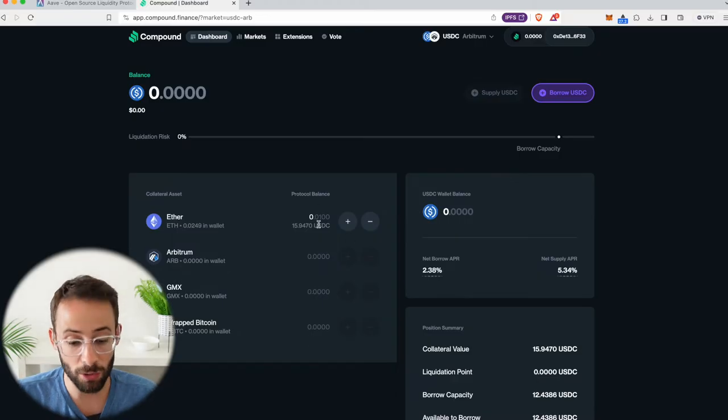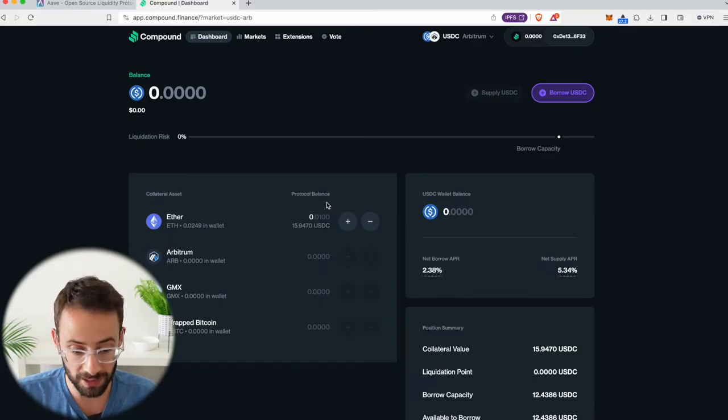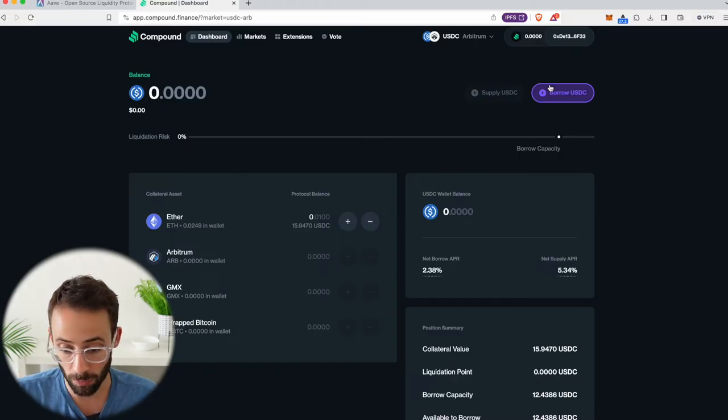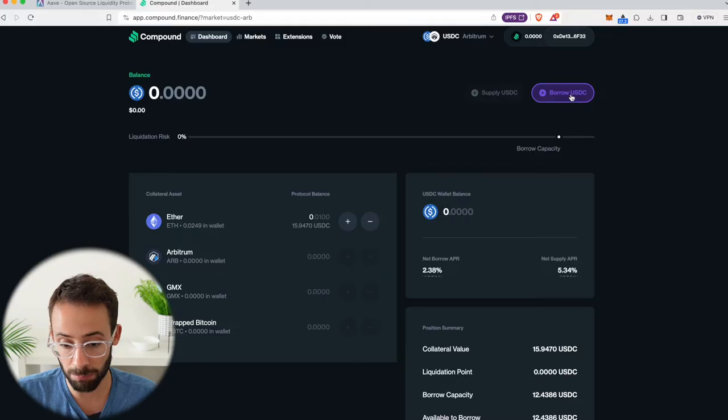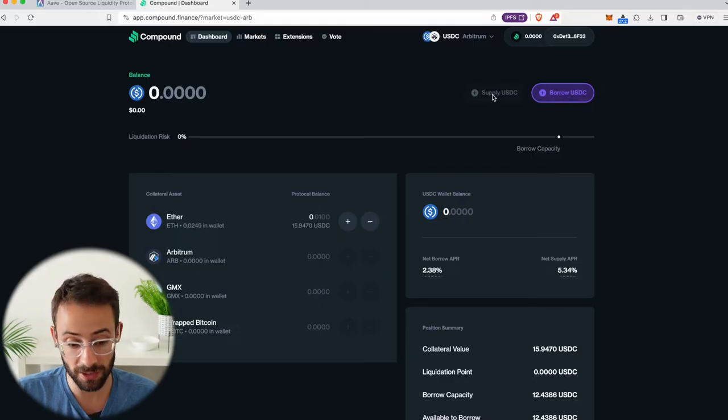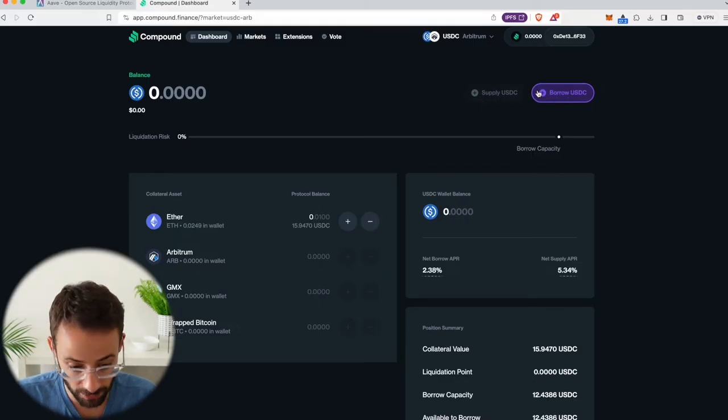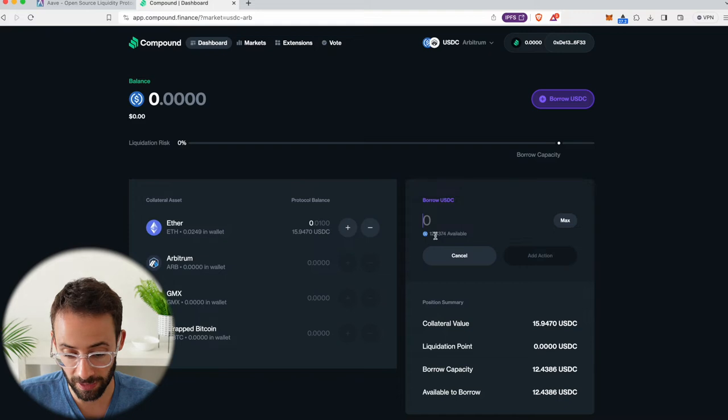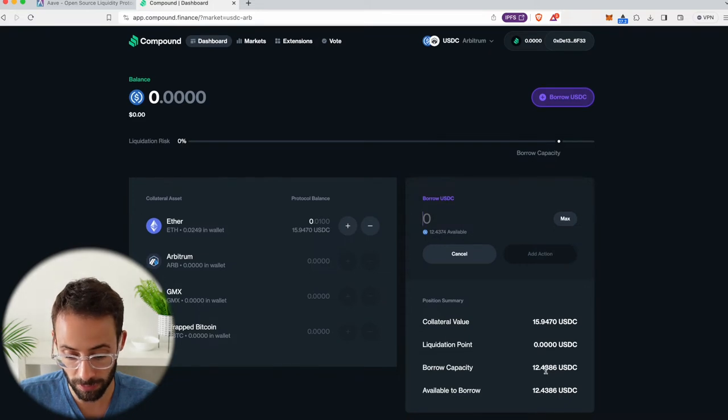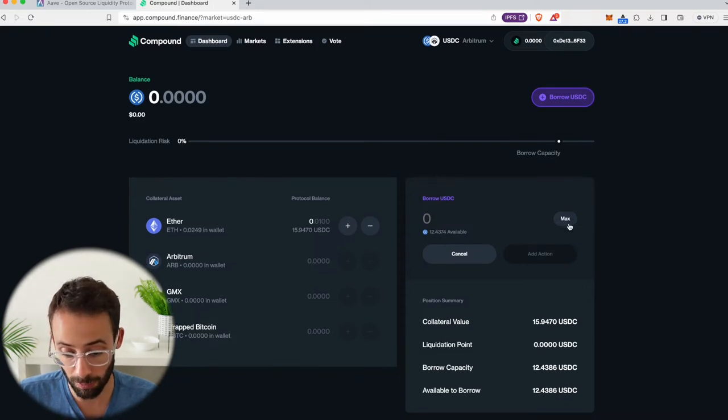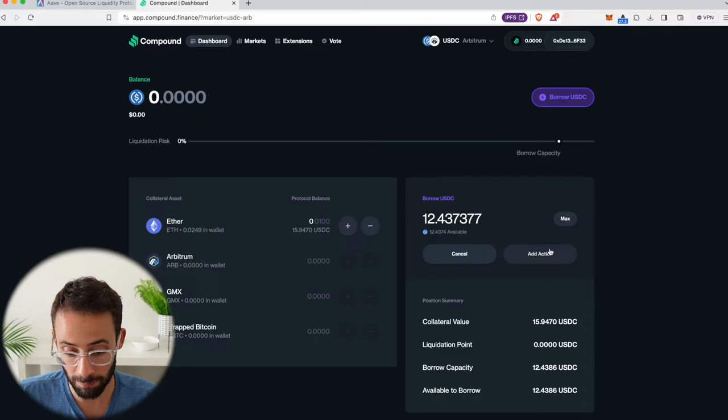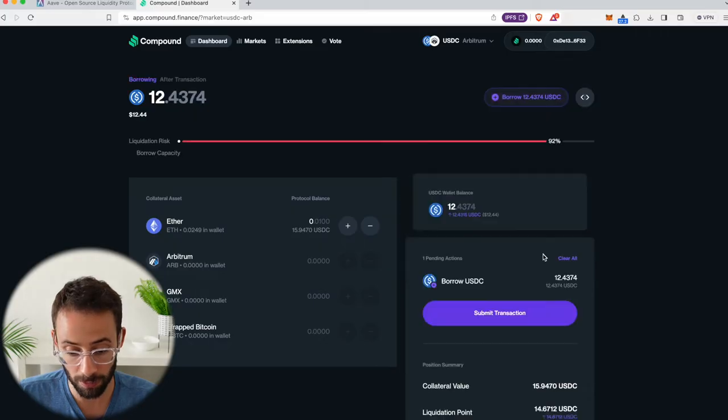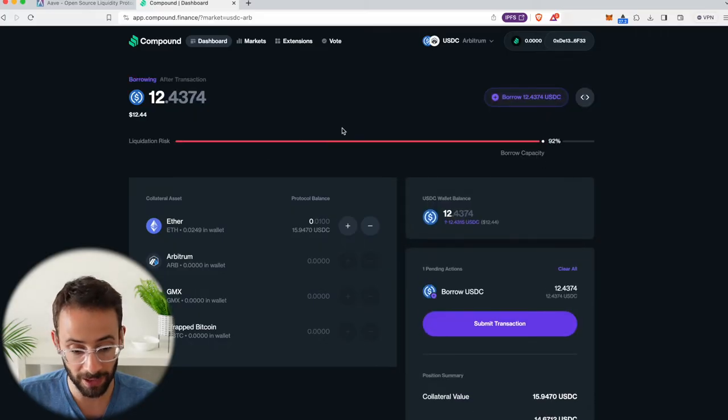Well, let's say I wanted now to take out a loan against this collateral that I just added. Well, this button up here is where I can borrow USDC, or if I had USDC, I could supply USDC. And you can see that I currently have $12.43 available to borrow. But if I hit max borrow and add action...